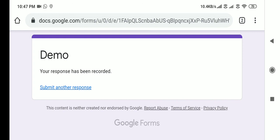This is how we can allow only capital letters. In the same way, if you want to allow only small letters, just change the capital A to Z to small a to z. Thank you so much.